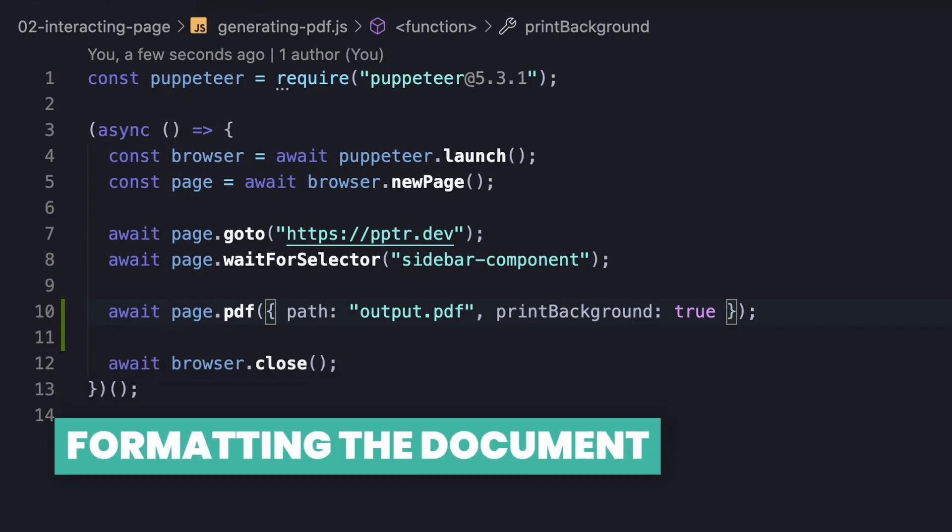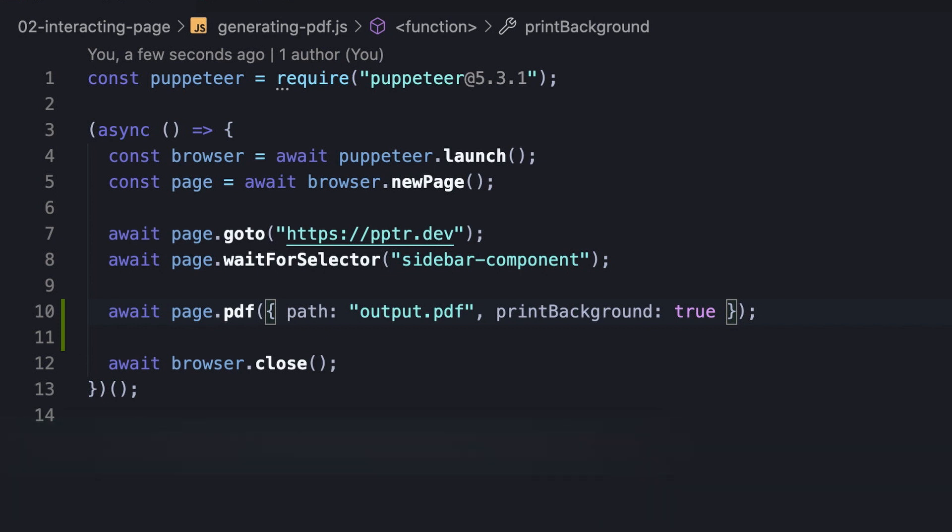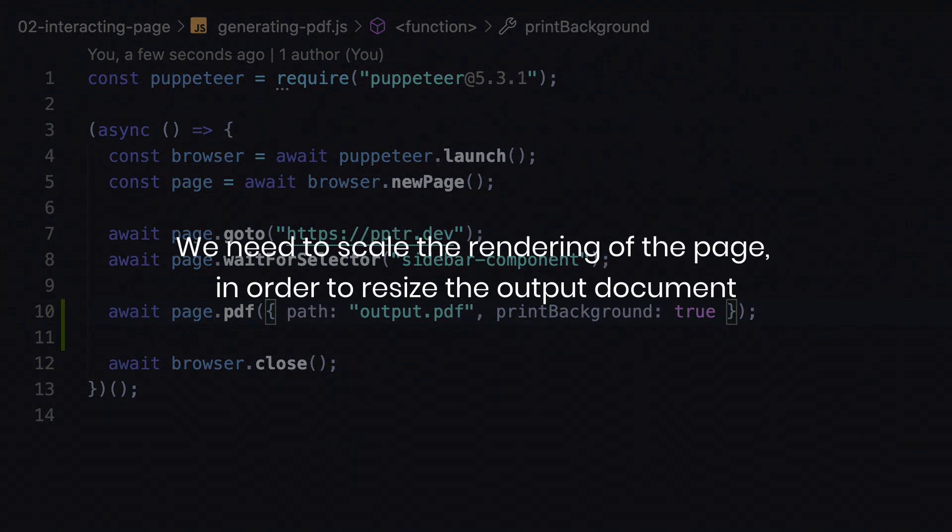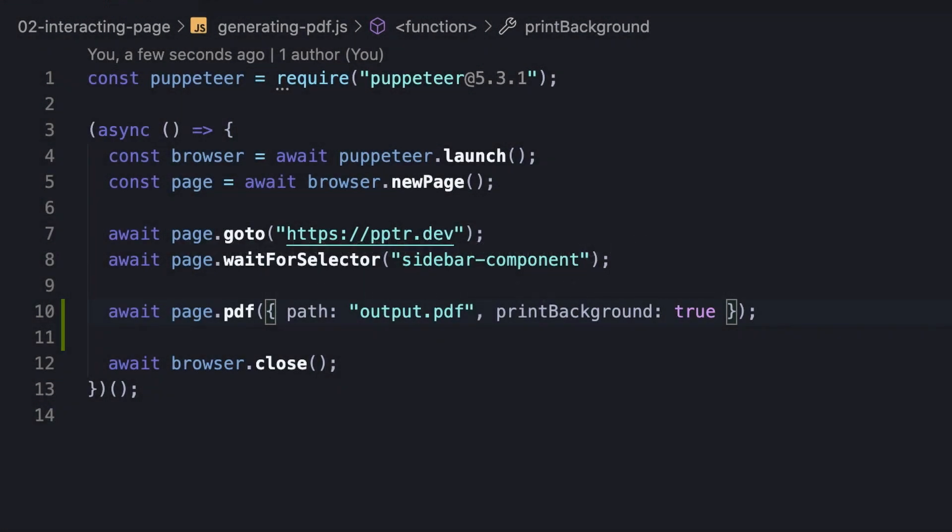The next thing we're going to demonstrate is formatting the document according to our needs. Well, sometimes we need to scale the rendering of the page, in order to resize the output document, and that's easily achievable using the scale option. This option accepts a real number between 0.1 and 2, when the default is obviously 1.